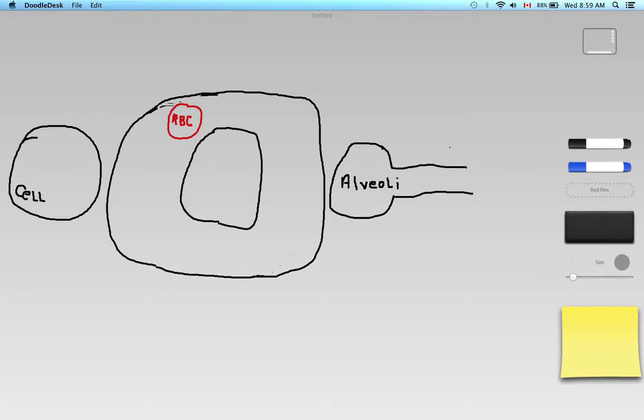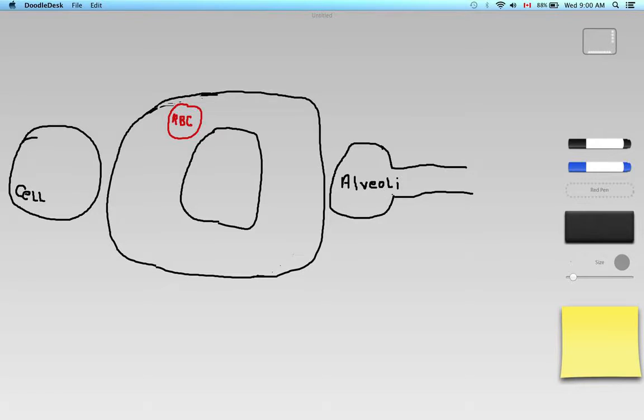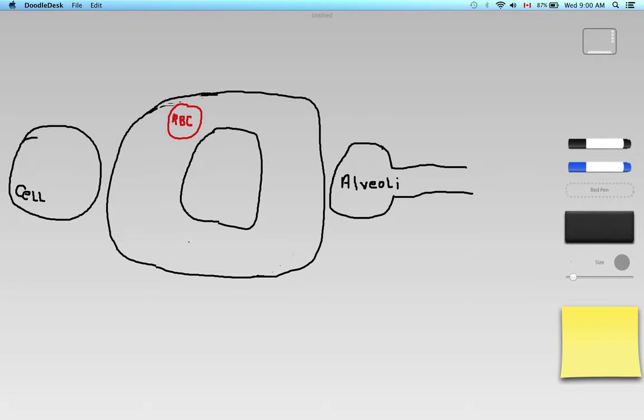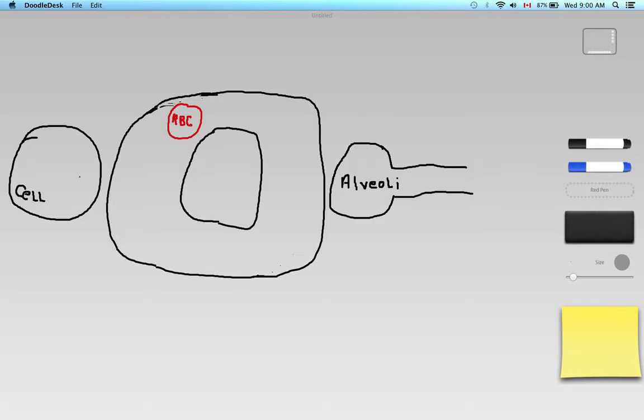So what I have drawn here is a very highly simplified version of the circulatory system, the cardiorespiratory system. Here on the right, I have the alveoli, or just an alveolus, but we'll assume there are many alveoli here. And then I have this big circle which represents the circulatory system itself, and then I have a cell right over here. We're going to be looking at the very big picture, not so much specific pathways for this video.